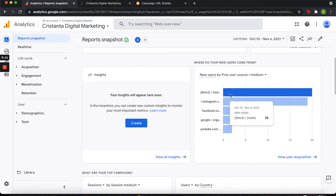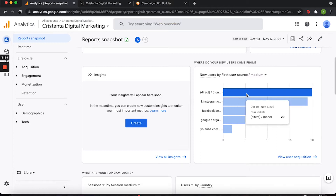People are counted as direct if they go and type in your website manually. For example, I DM a lot of people my website link, so when they click on that link directly, even though I referred them through Instagram, it's going to show up as direct. So I already know most of this traffic is coming through that, but I want to be able to prove it.